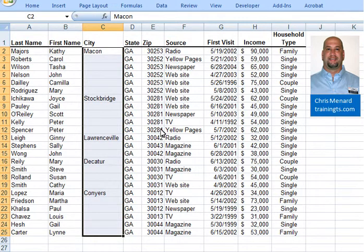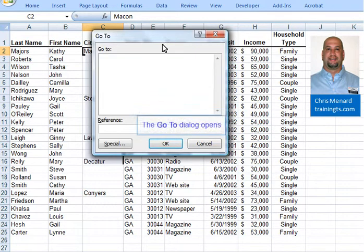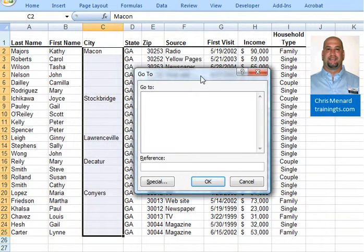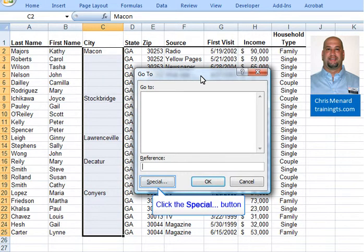I'm going to pull up Go To. You can press the F5 key. If using an older version of Excel, it's Edit, Go To, and in the new version of Excel, it's on the Home tab, but F5 is easiest.